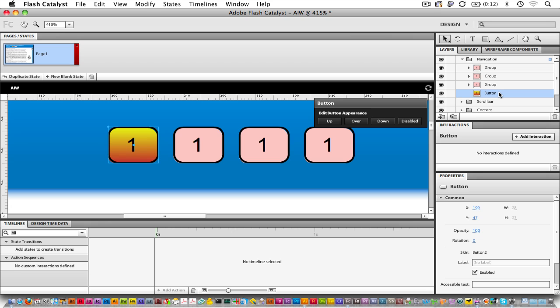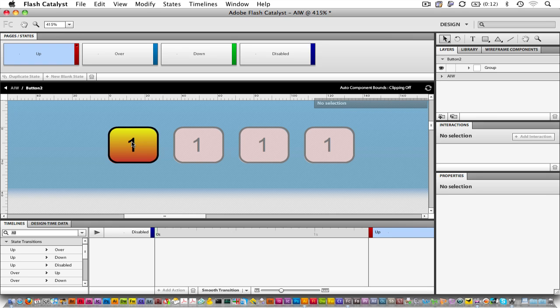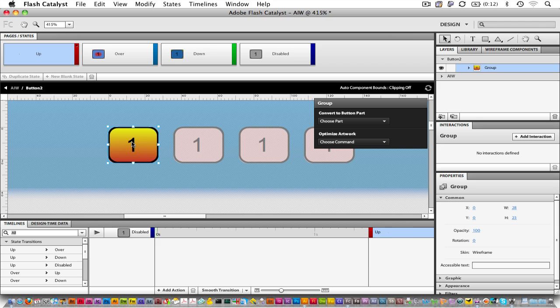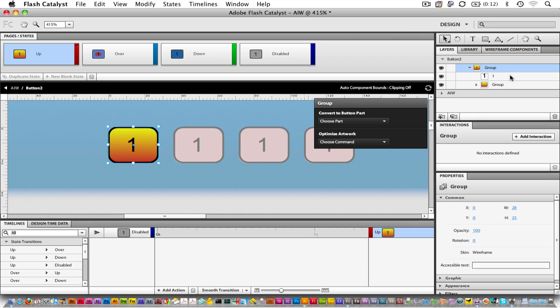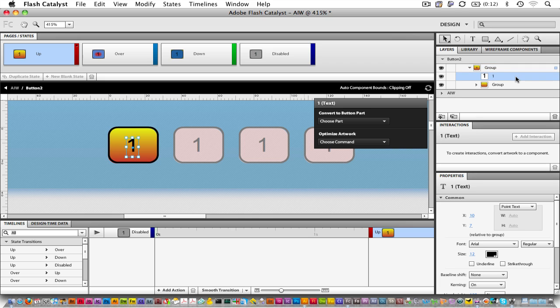There's one more thing that we've got to do for this button so that we can reuse it easily. Double-click on the button. And then from the Layers panel, choose the Text here. We're going to convert this to the Label text of the button.